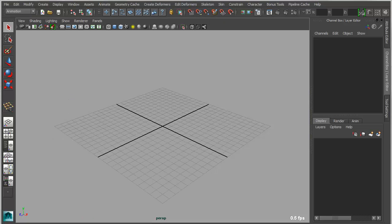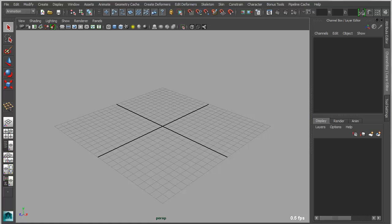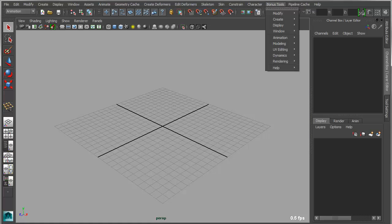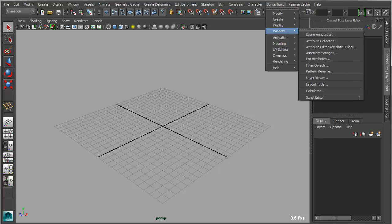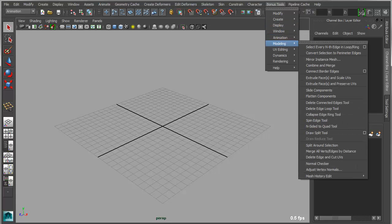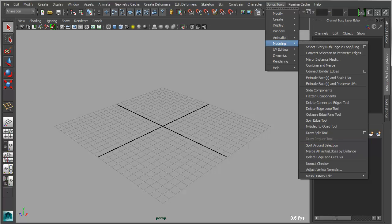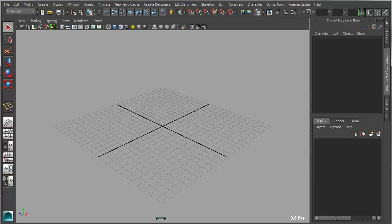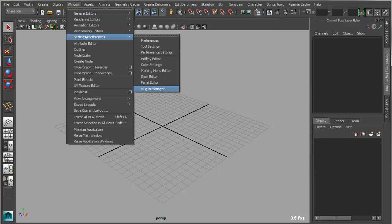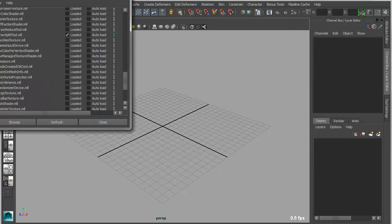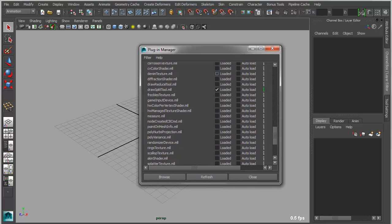Now, the last new feature is pretty straightforward. What you may have noticed with bonus tools in the past is that some of the tools, for instance, if I go under modeling, you can see here the draw reduce tool has been disabled. So it's grayed out in the menu. That basically means that that's a plug-in that has not been loaded yet. So if I go under windows, settings preferences, plug-in manager, and I just simply find the draw reduce tool, click load, it still doesn't show up as an active tool.